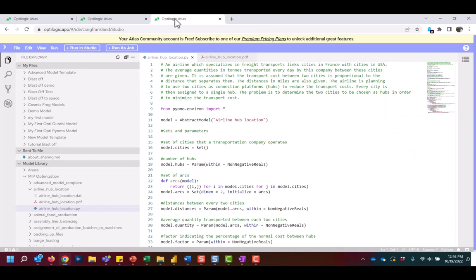For those comfortable modeling in Python, the Atlas Editor is our cloud-based IDE where you can build, edit, and launch Python models or use one of our 100-plus template models to leverage while building your own custom solution.